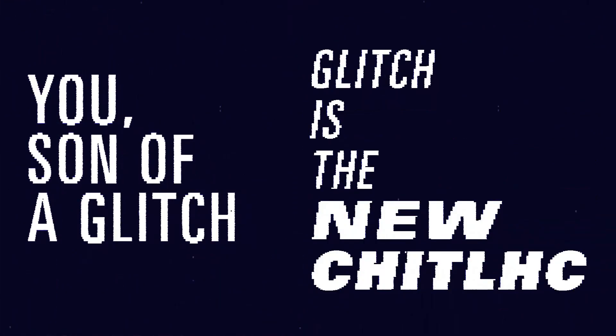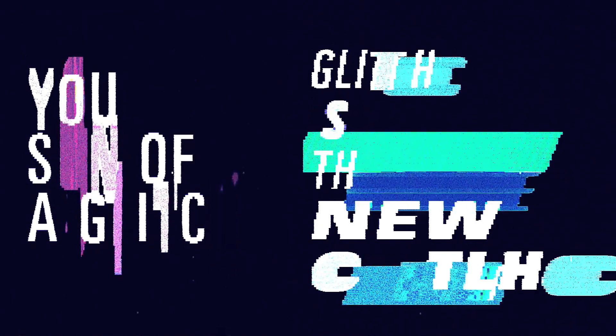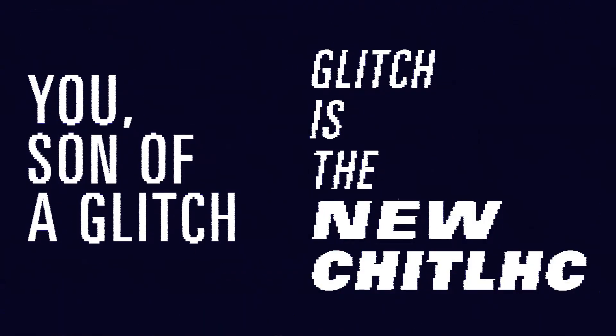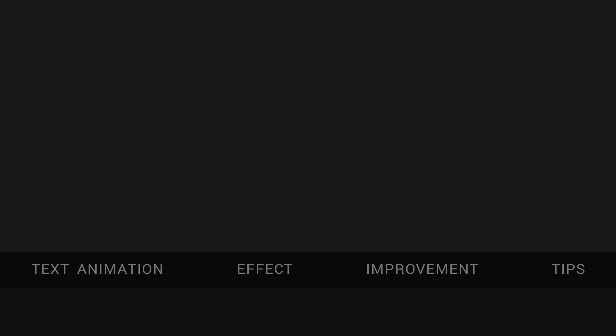After posting this kind of stuff on my Instagram, a lot of people asked me for a tutorial. So here it is. Actually, this technique is surprisingly simple.